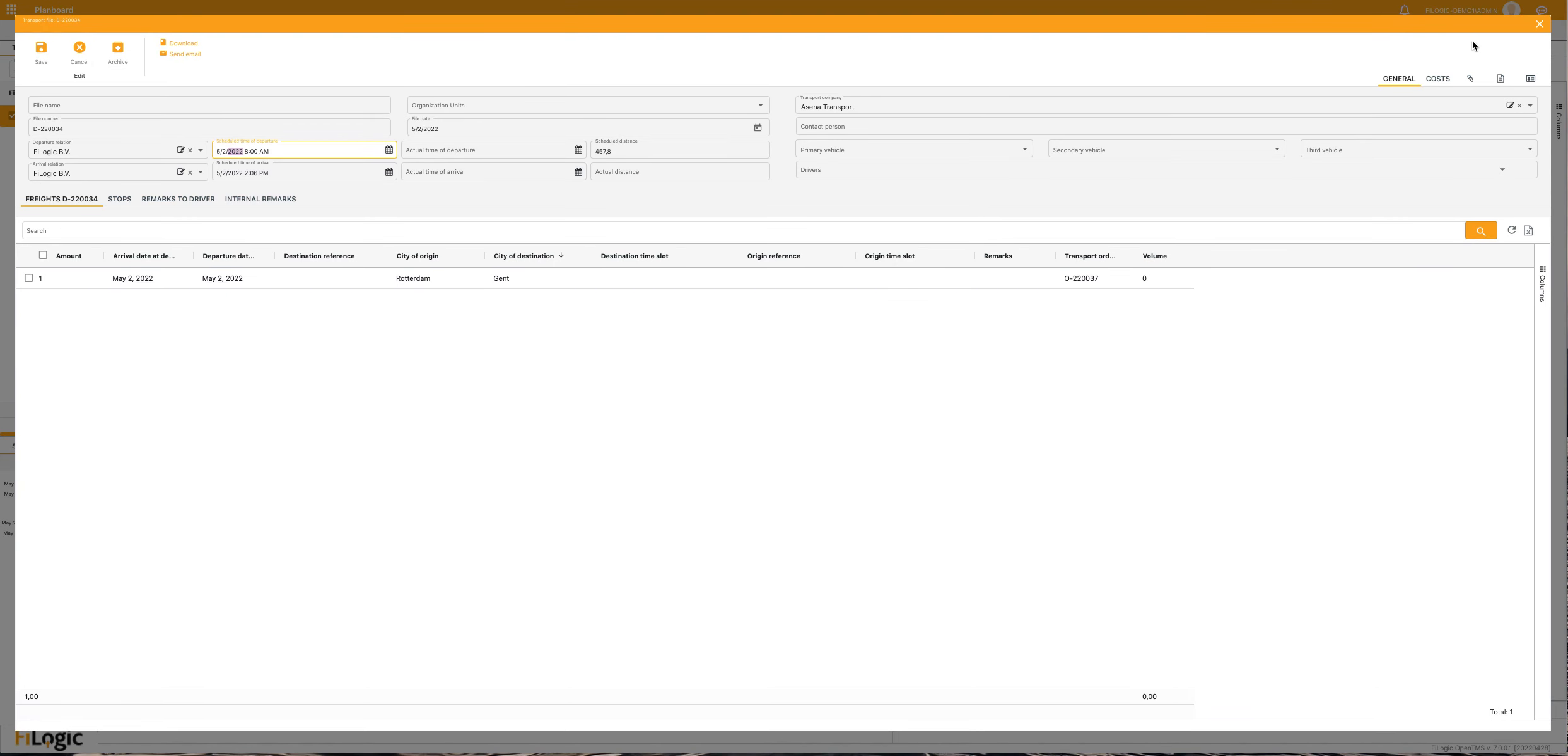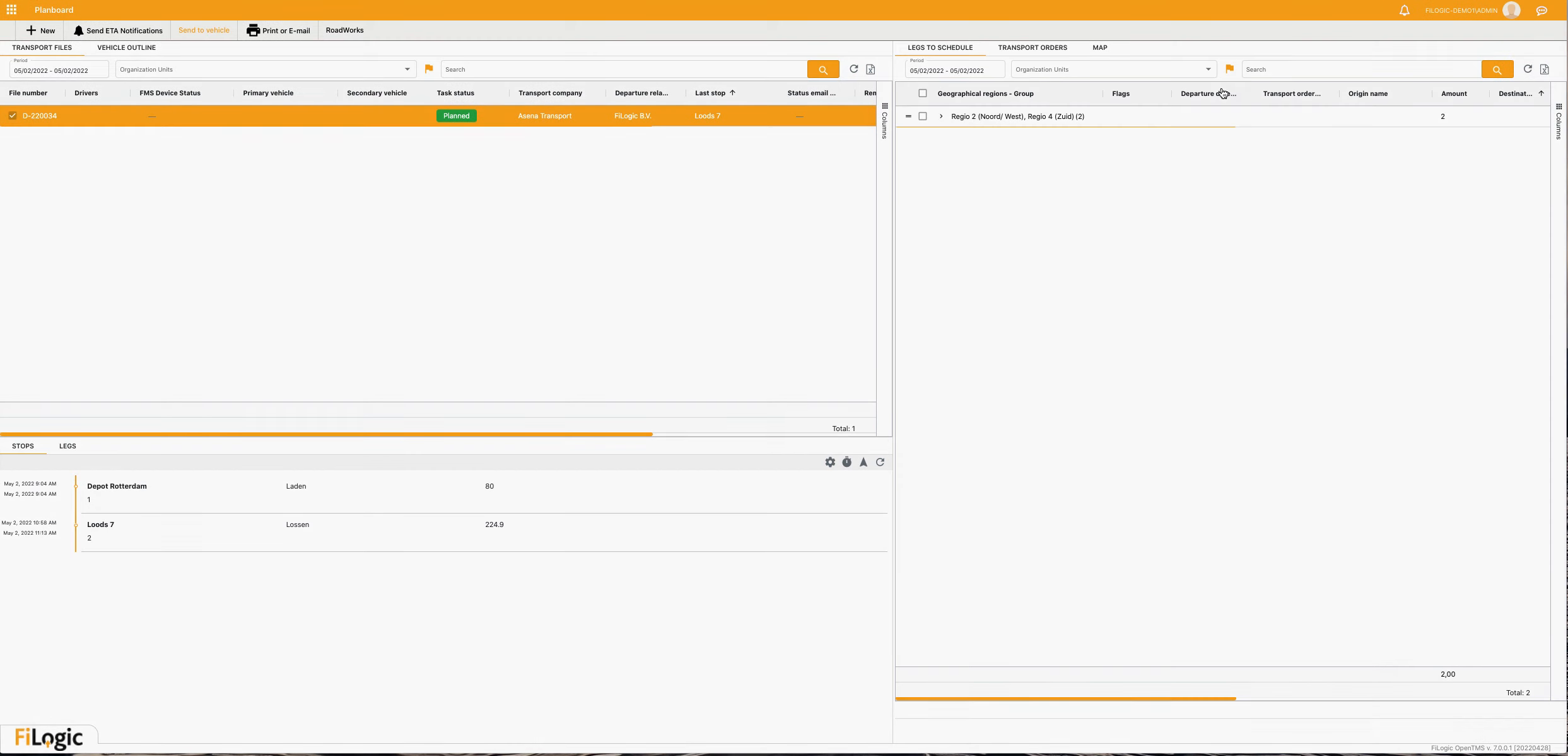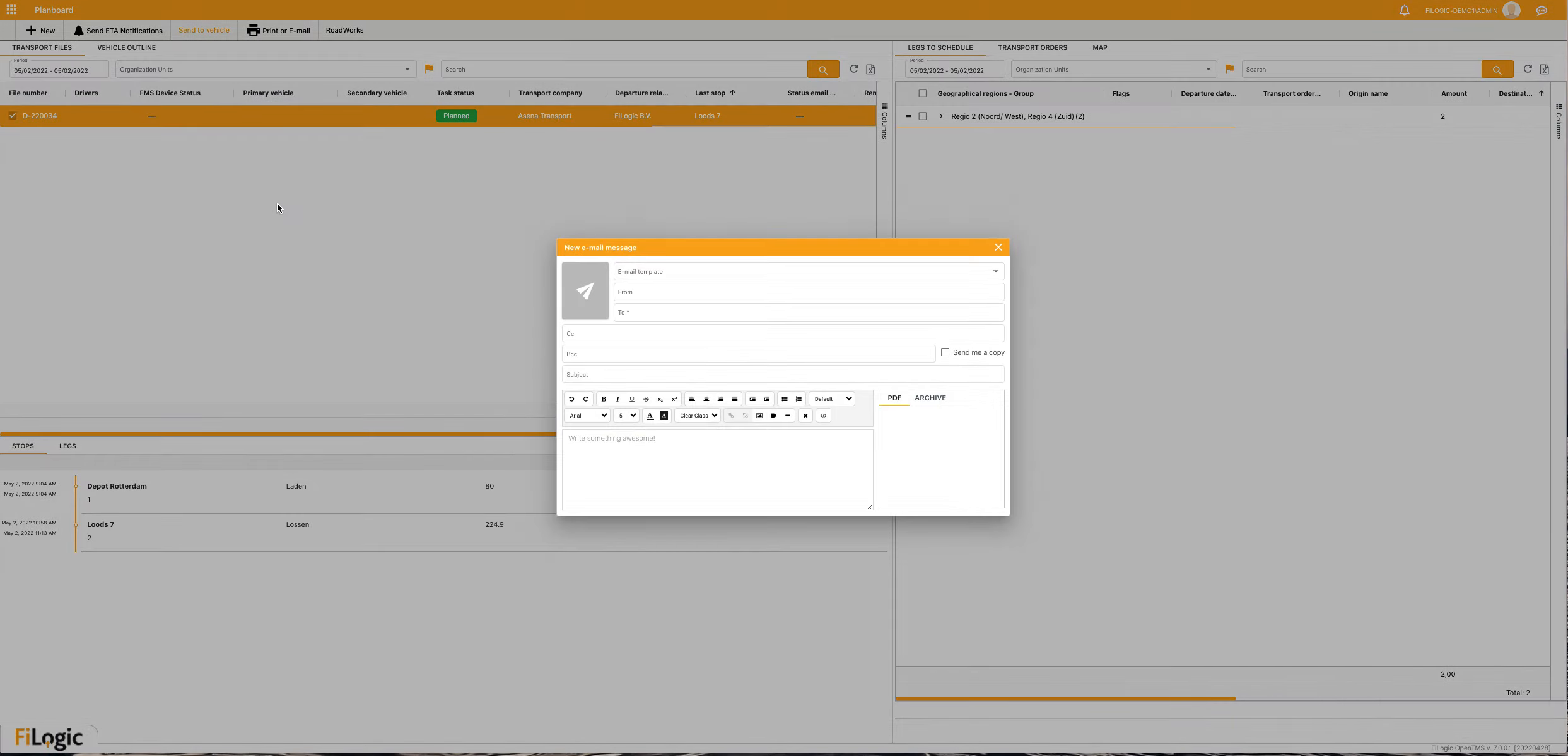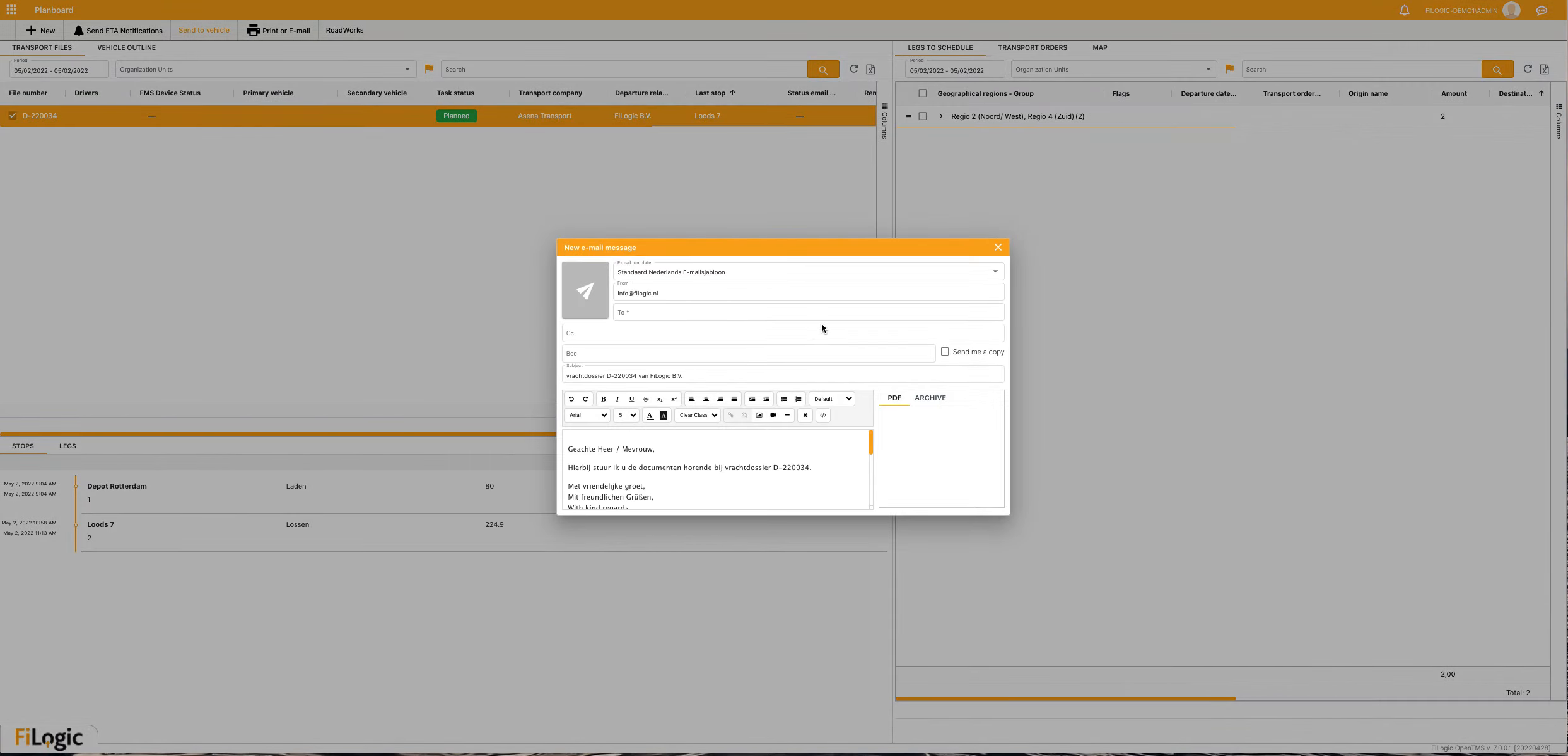You can send this to the subcontractor from here, but also when you're not in the freight file but in your plan board, you can use your right mouse button and select this.